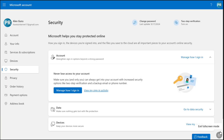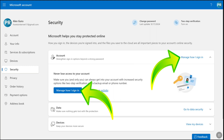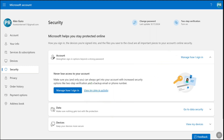You will then be able to access the security section of your Microsoft account. Here in this page, you will see the 'Manage how I sign in' option. Click on 'Manage how I sign in.'